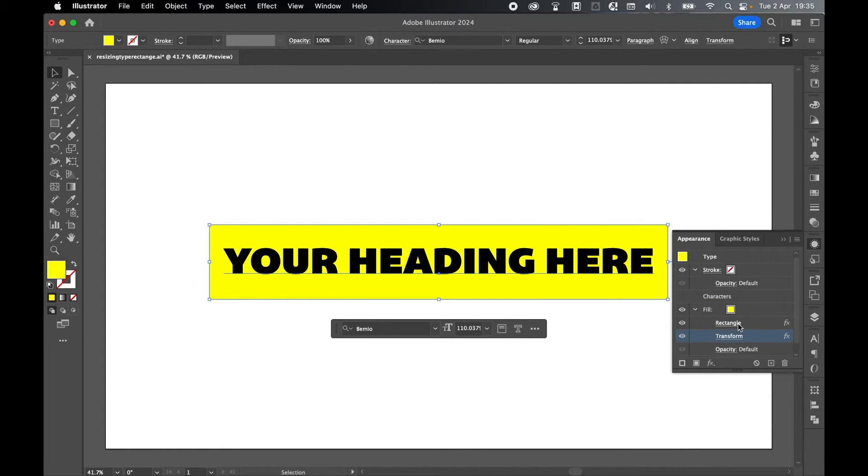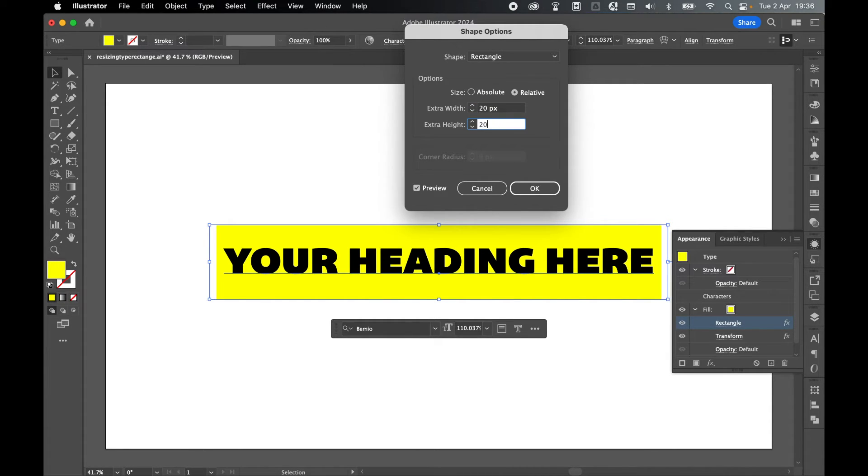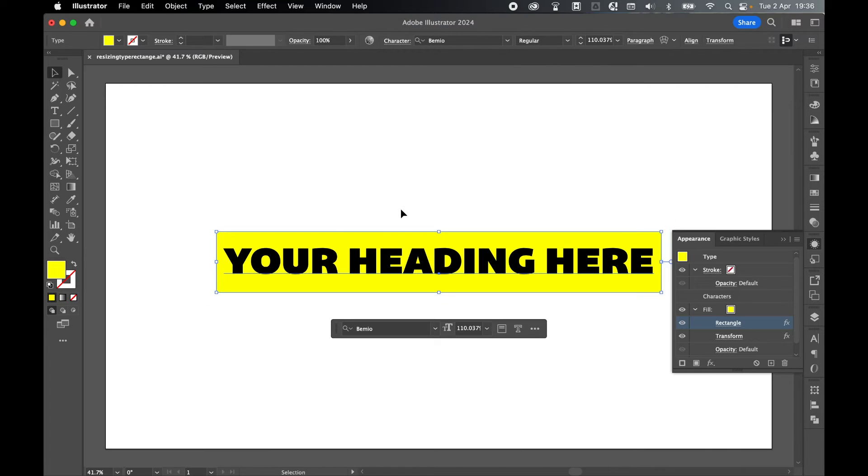If you just click them, it'll bring the shape options back up and you can make changes accordingly. Simply click OK. We've added our background rectangle—let's put this to the test.